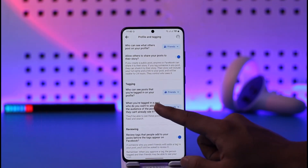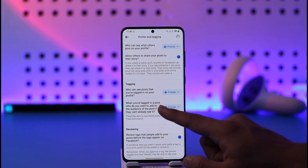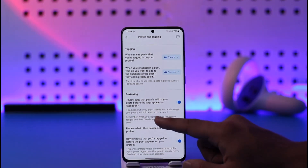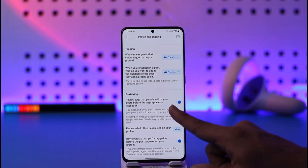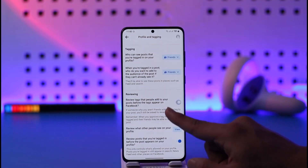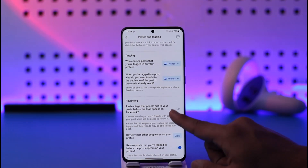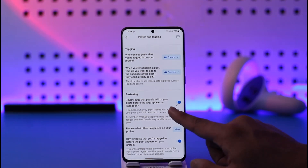You can also see who can see posts that you're tagged in on your profile, and select Friends and so on. If you want to review tags in future, you can turn on this toggle. If you want to auto-approve tags, you can turn off this toggle.